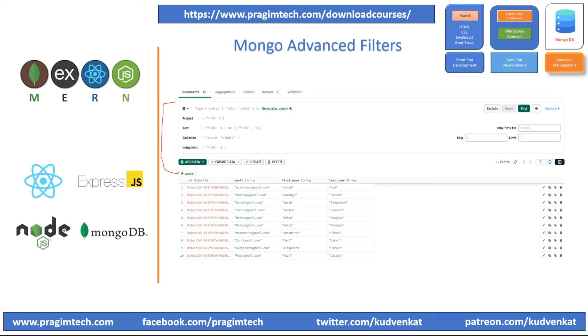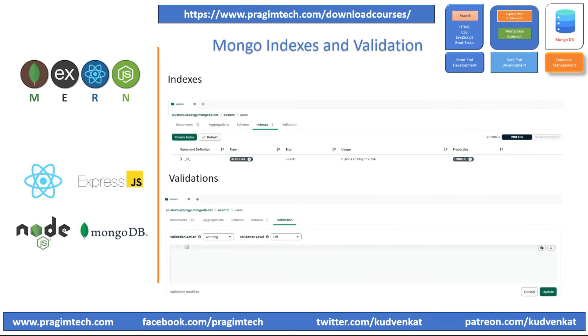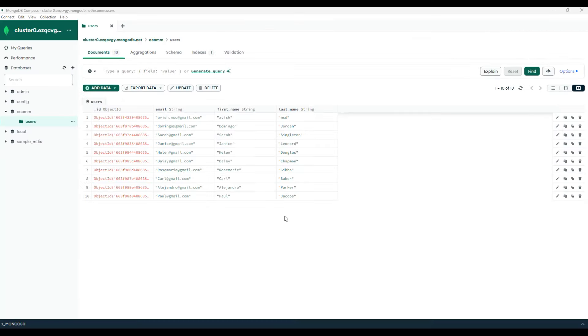We will also explore the import feature of the GUI tool. We will add indexes and validations to the user collection.